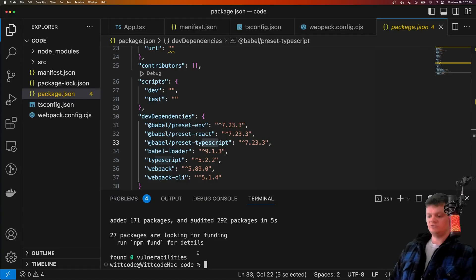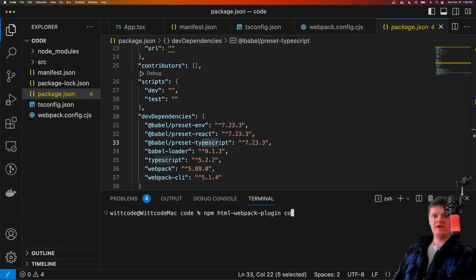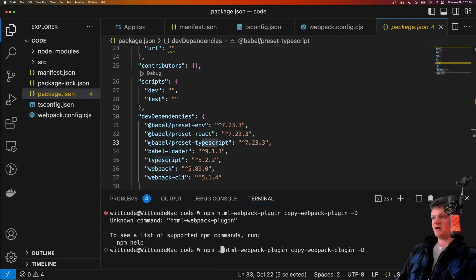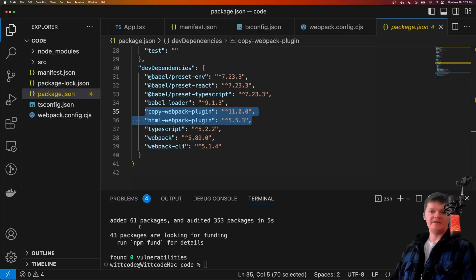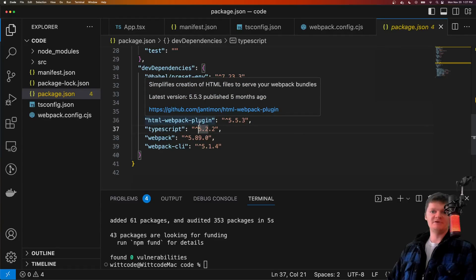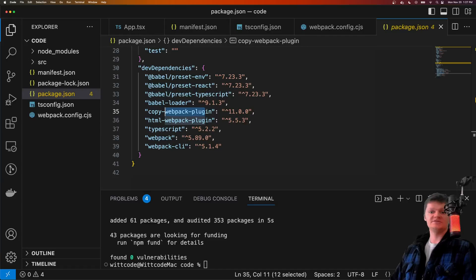We also want to install a couple of plugins for Webpack: HTML Webpack plugin and copy Webpack plugin, installed as development dependencies. A Webpack plugin interacts with the Webpack lifecycle. The HTML Webpack plugin creates an HTML file to place our bundled JavaScript code. The copy Webpack plugin is used to copy individual files or directories into the build folder that Webpack creates.